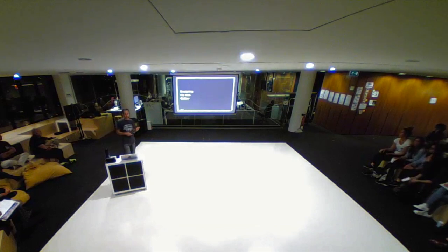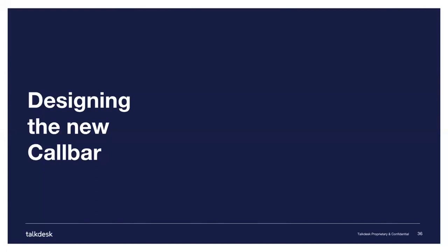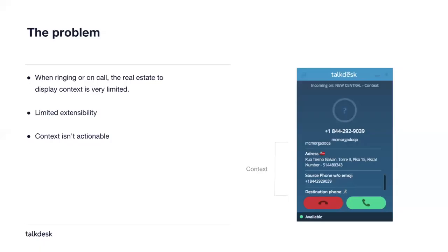We're currently in the process of designing the new call bar, and I'm going to show you part of that process. Why do we need a new call bar? This is the current ringing screen — as you can see, there's a small part that shows context, but the real estate is really small and we have no easy way to extend this information. It's either a key-value pair, and we cannot extend it to include different kinds of information, actions you could do with that information, or third-party information that we could expose to third-party developers.